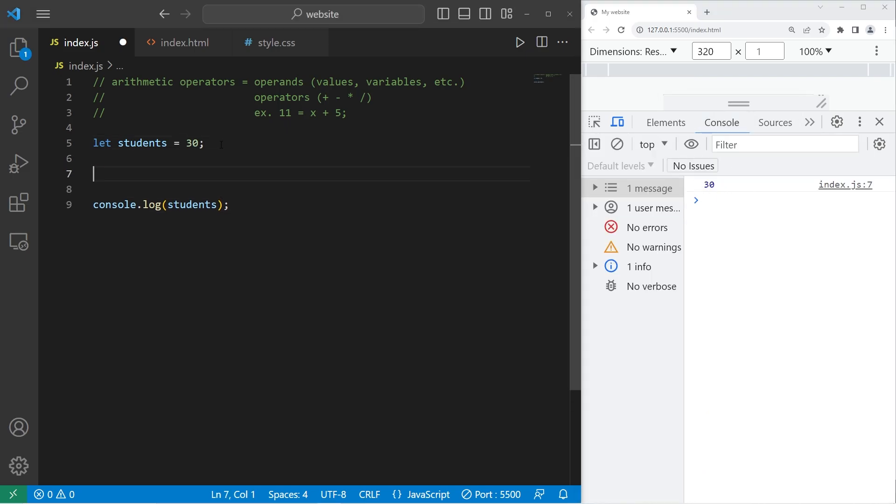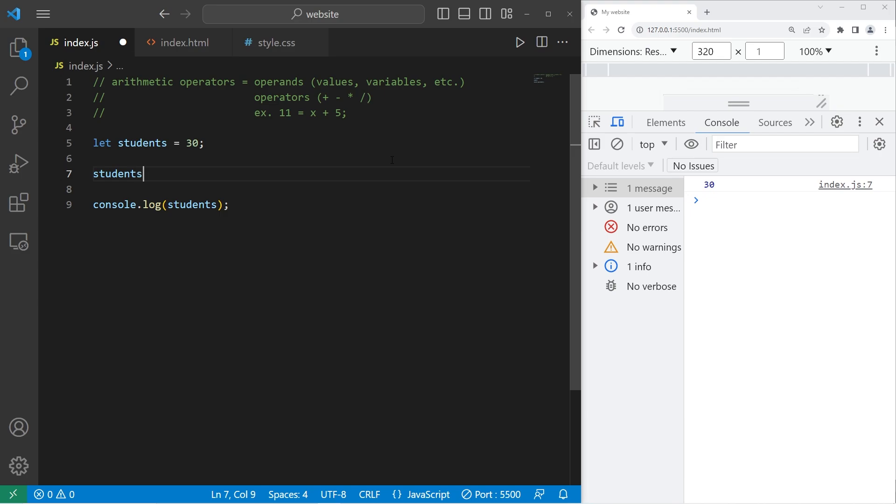Let's say that a new student joins the class, and I need to change this variable. To increase students by 1, I can say students equals, this will reassign my variable, equals the current value of students plus 1. Now we have 31 students.